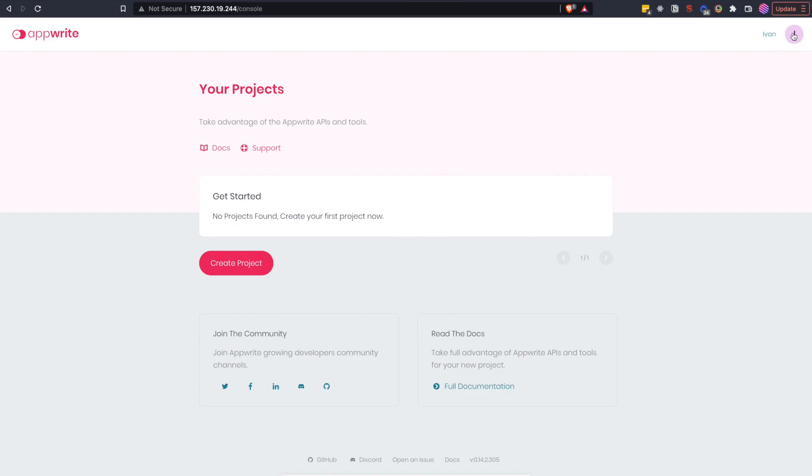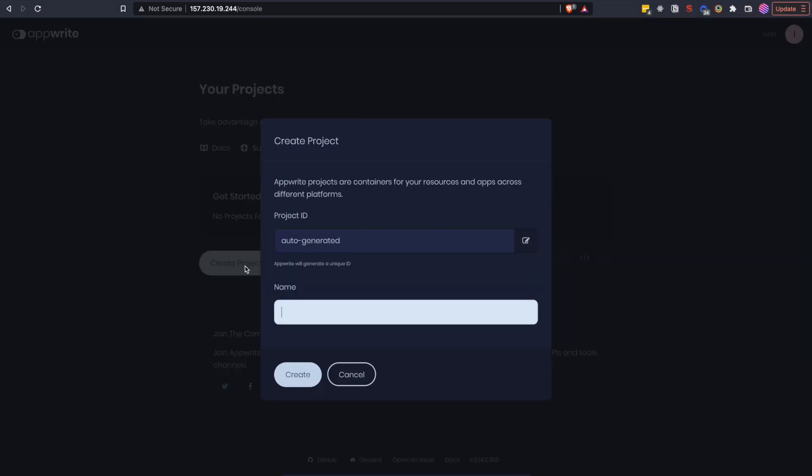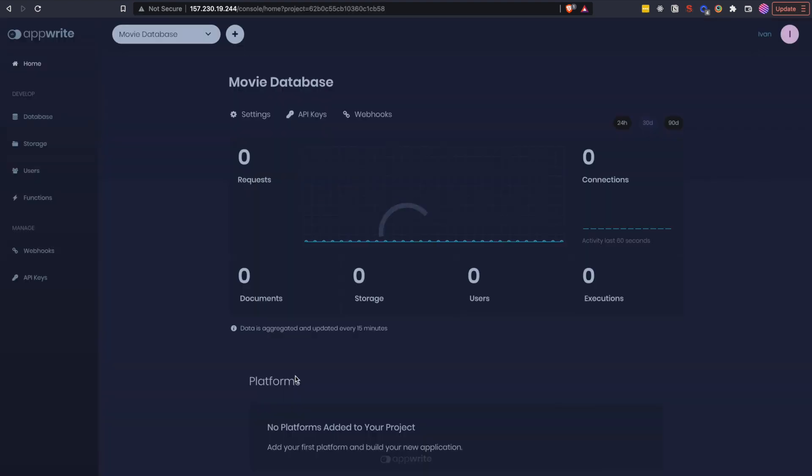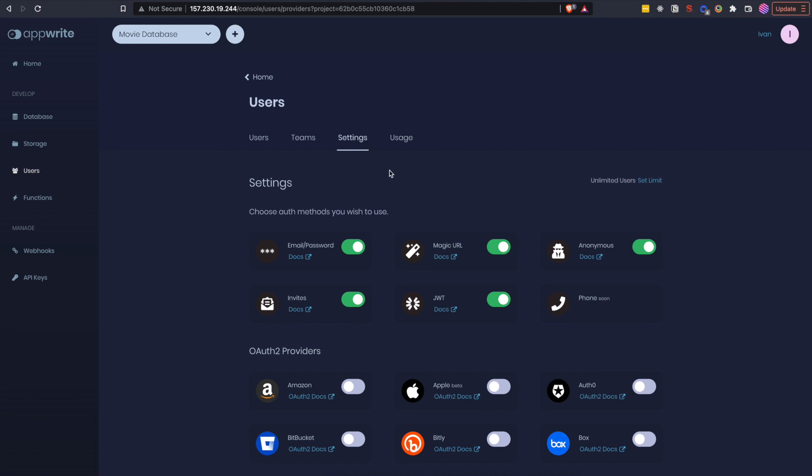First of all let's change the theme. Ok, better. Now let's create our first project. Name your project however you want, I will call mine MovieDatabase. On this page you can see all the features that AppWrite comes with, database, storage, users and functions. Users also contain authentication methods that you can use with AppWrite.